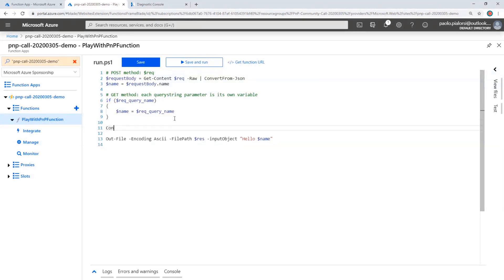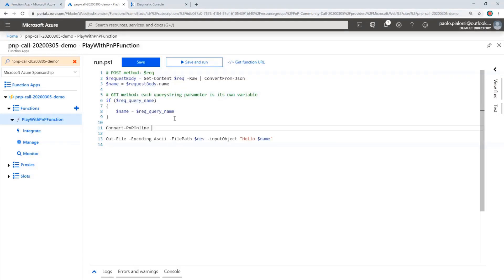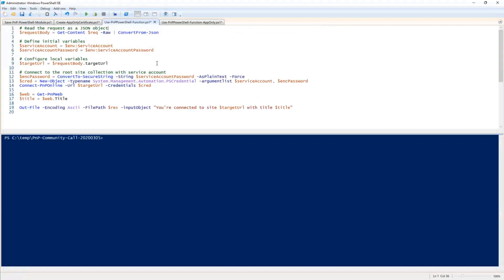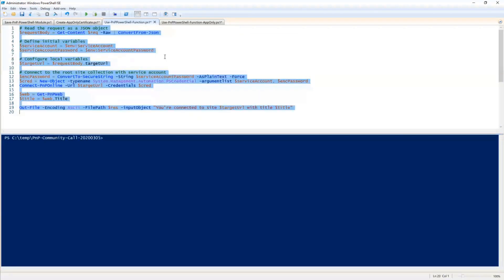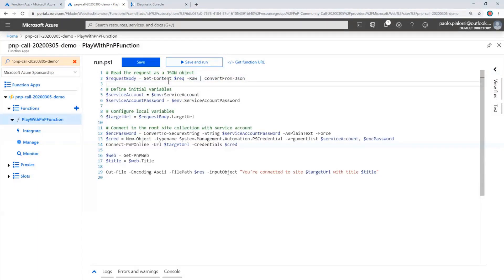I will use the Connect-PnPOnline cmdlet to connect to my target environment. I want to get the target URL of the site as an input argument for my HTTP-based function, and at the same time I want to access the target SharePoint Online site using credentials that I will store as settings inside my Azure Function configuration. Let me copy the source code of the function and explain what is happening.